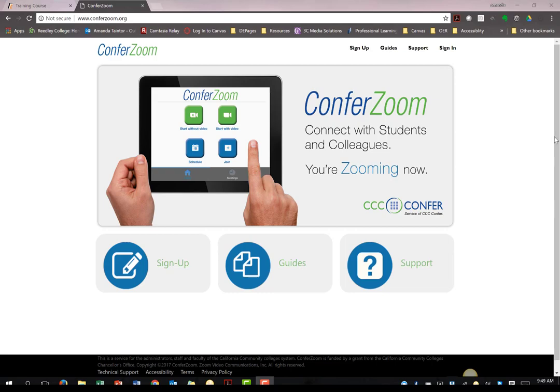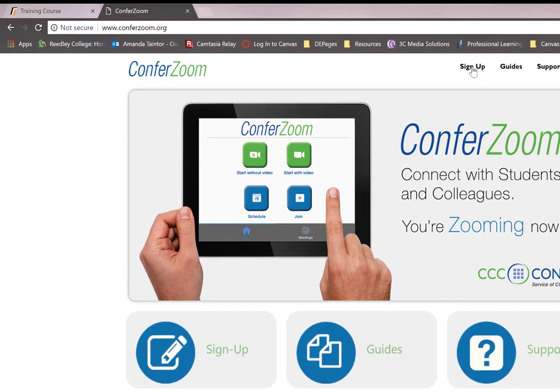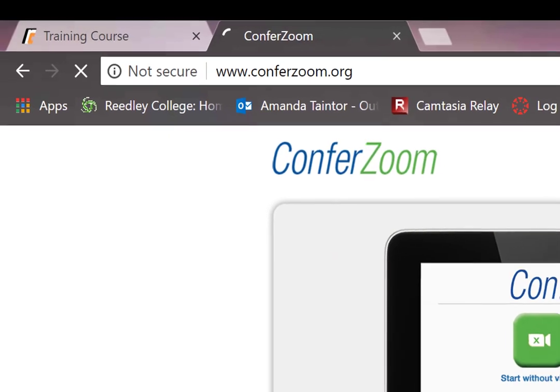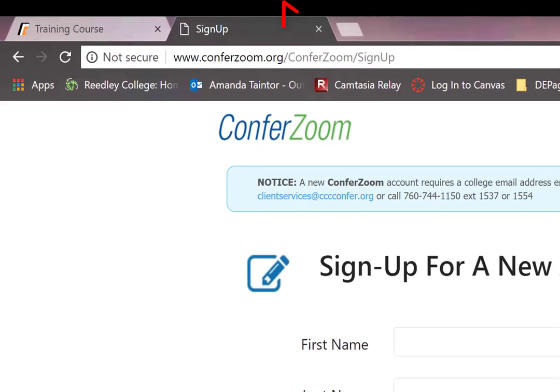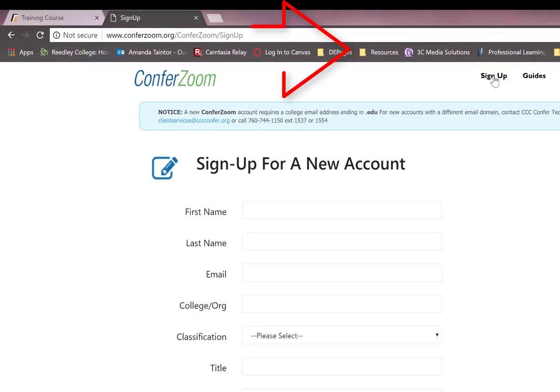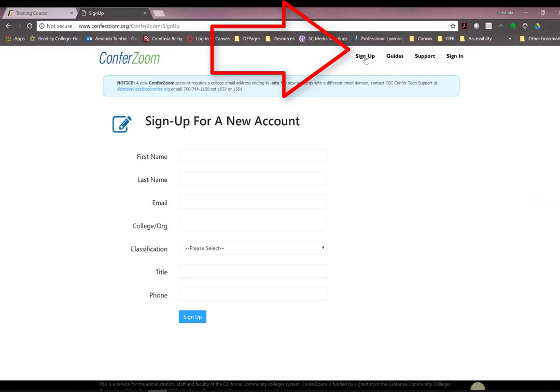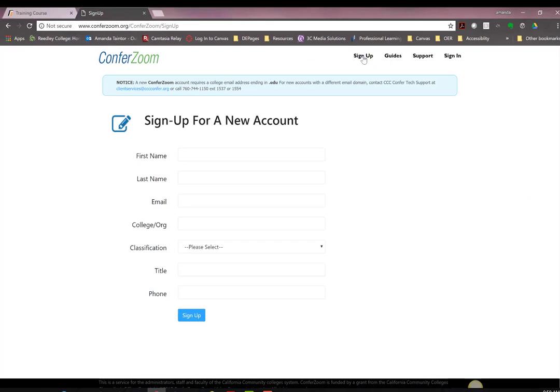Setting up an account is easy. Navigate to ConferZoom.org, select Sign Up, fill out a short form. Make sure to use the email account found in Canvas. This is very important when we talk about integrating ConferZoom with Canvas later.